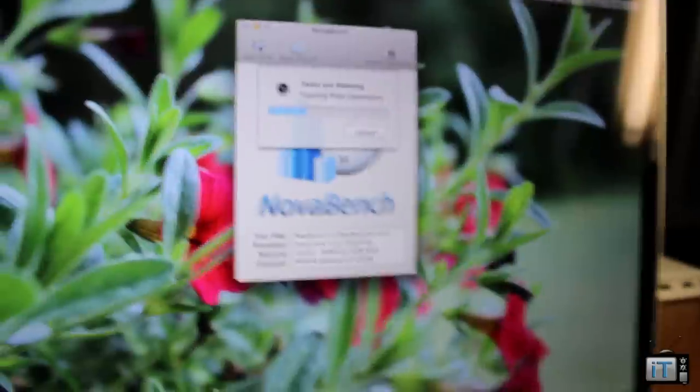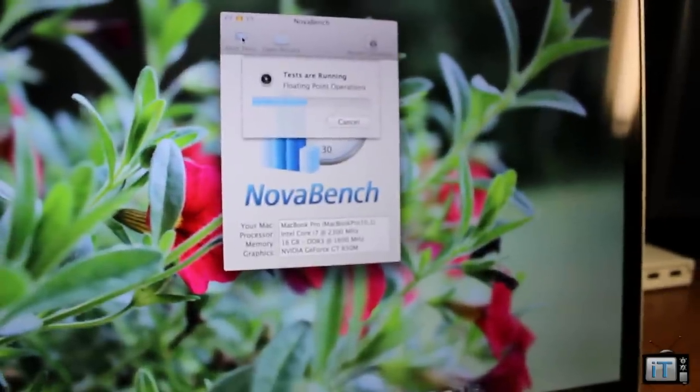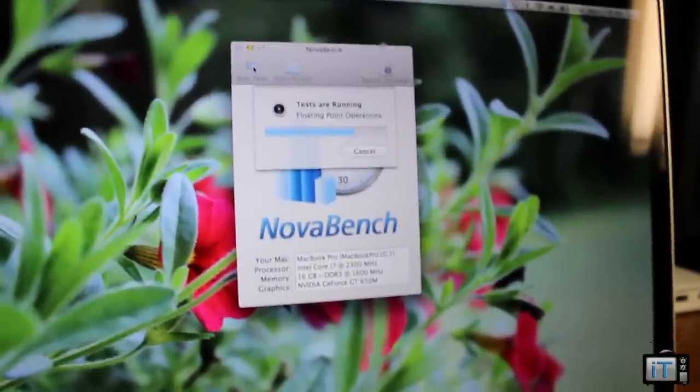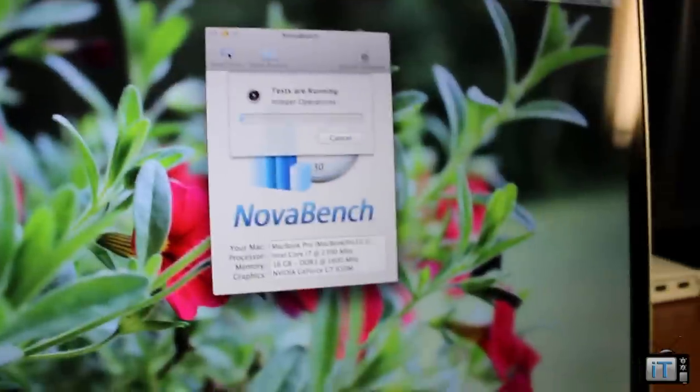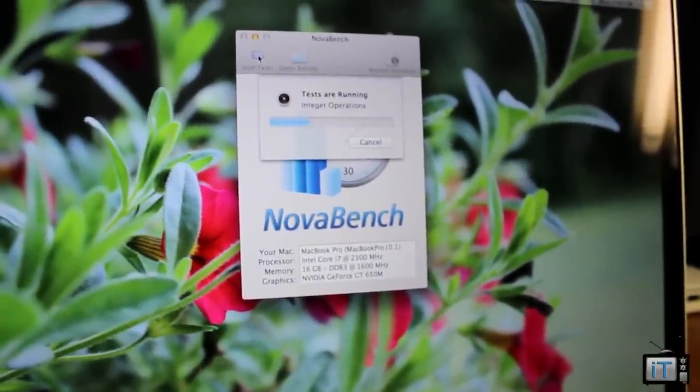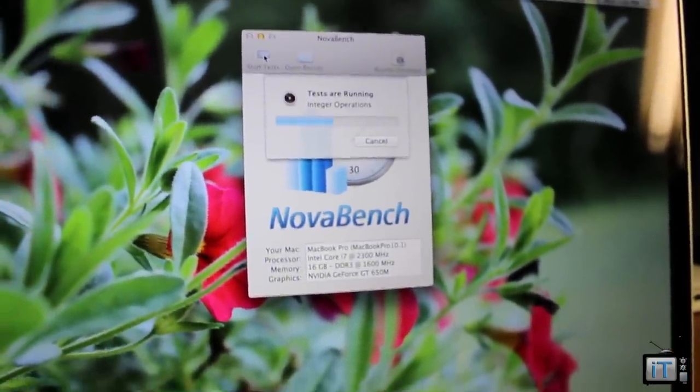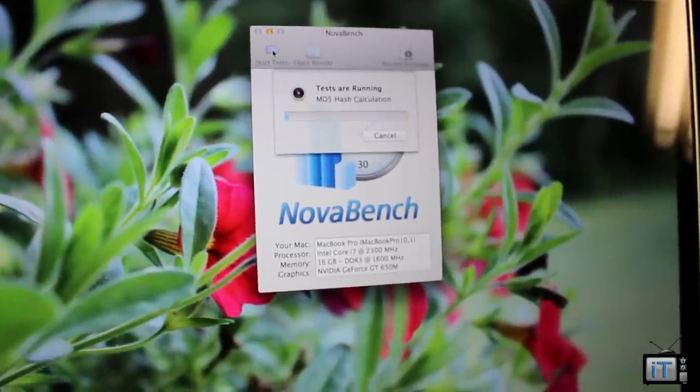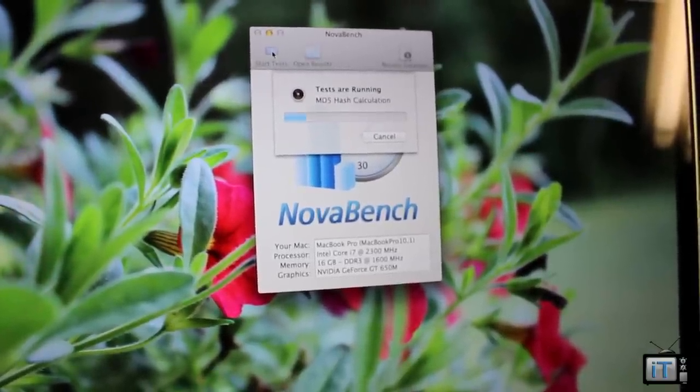This is just for other people who use this and are more familiar with this. This is just another program just to show you a consistent kind of thing. So I'm not too familiar with the scores as I am with Geekbench but this is just again the same thing as Geekbench.